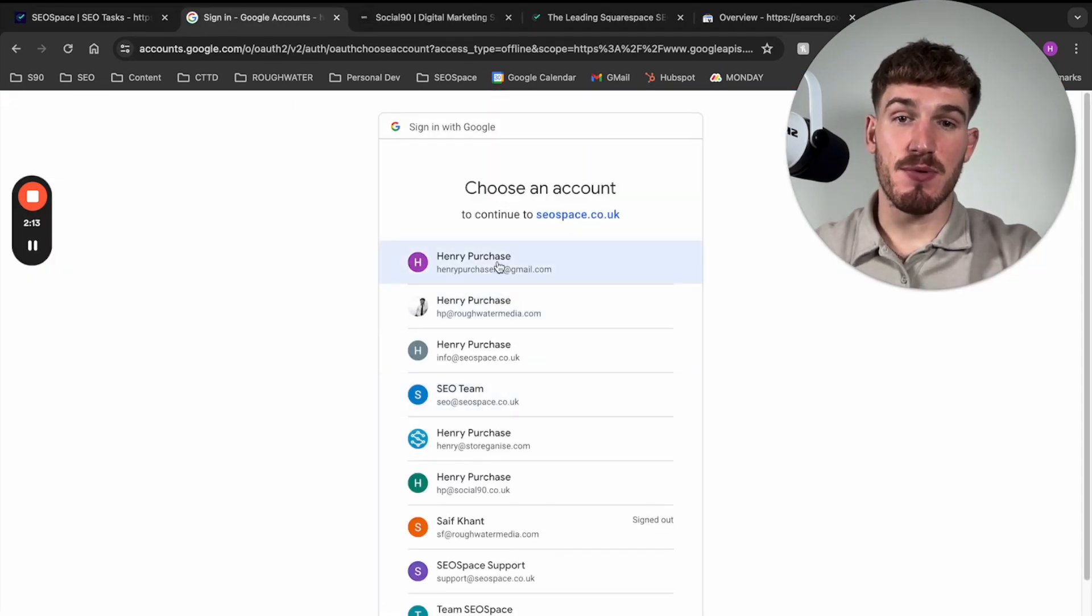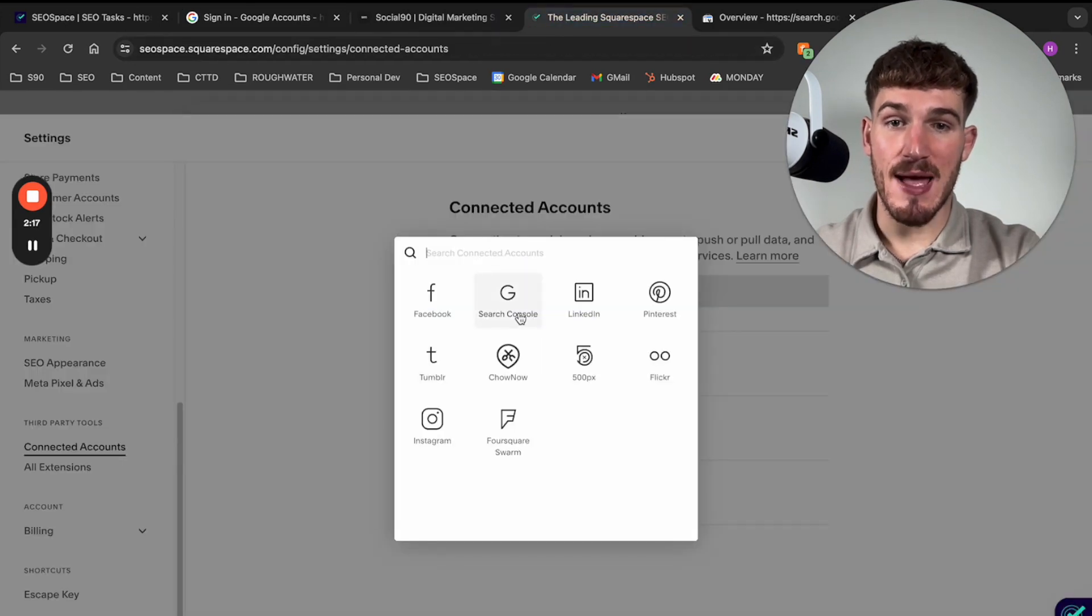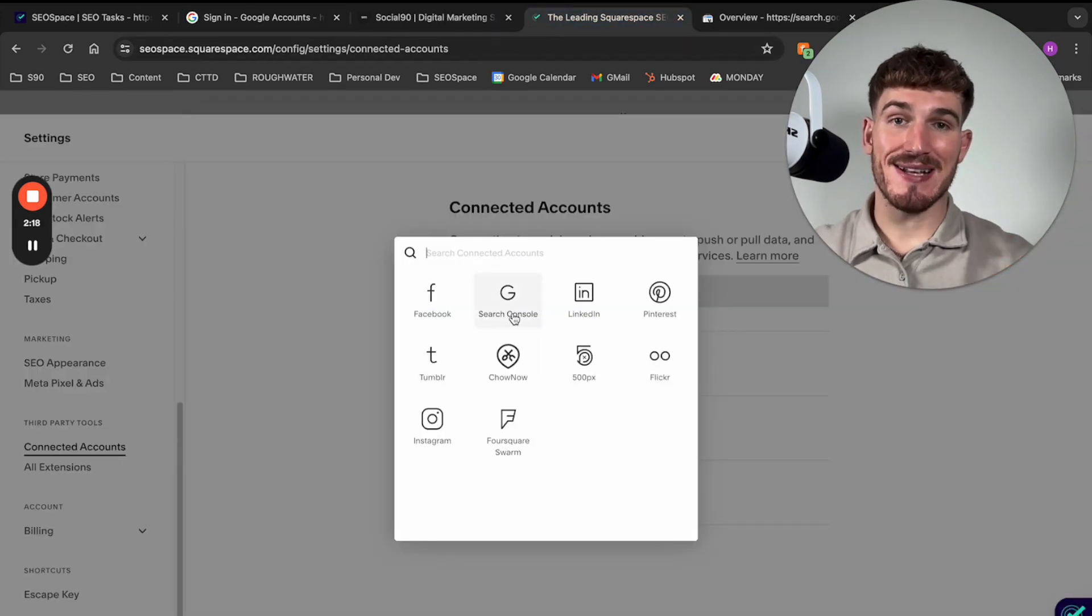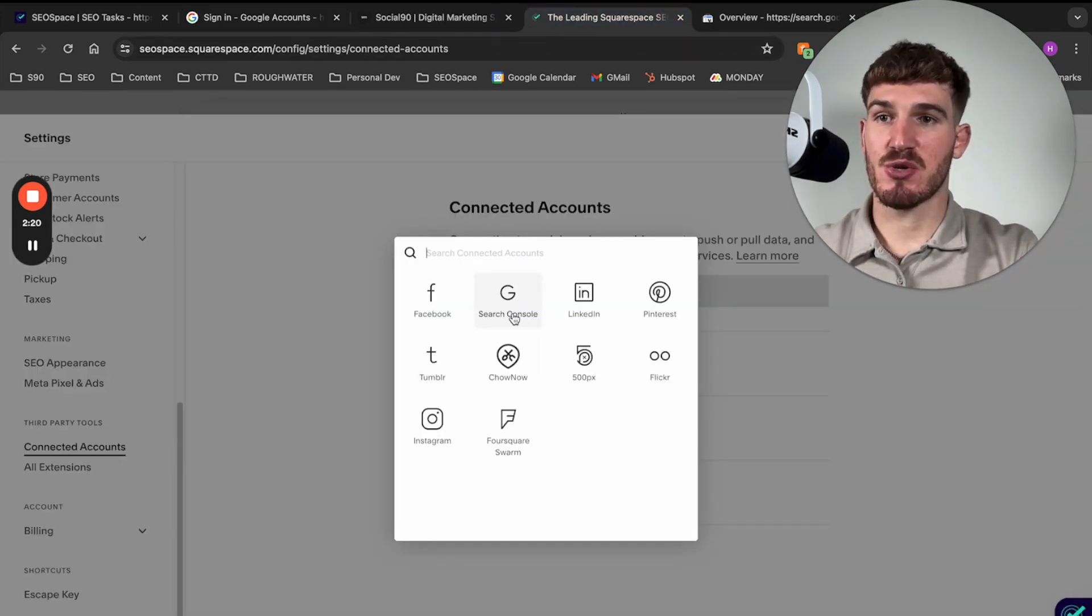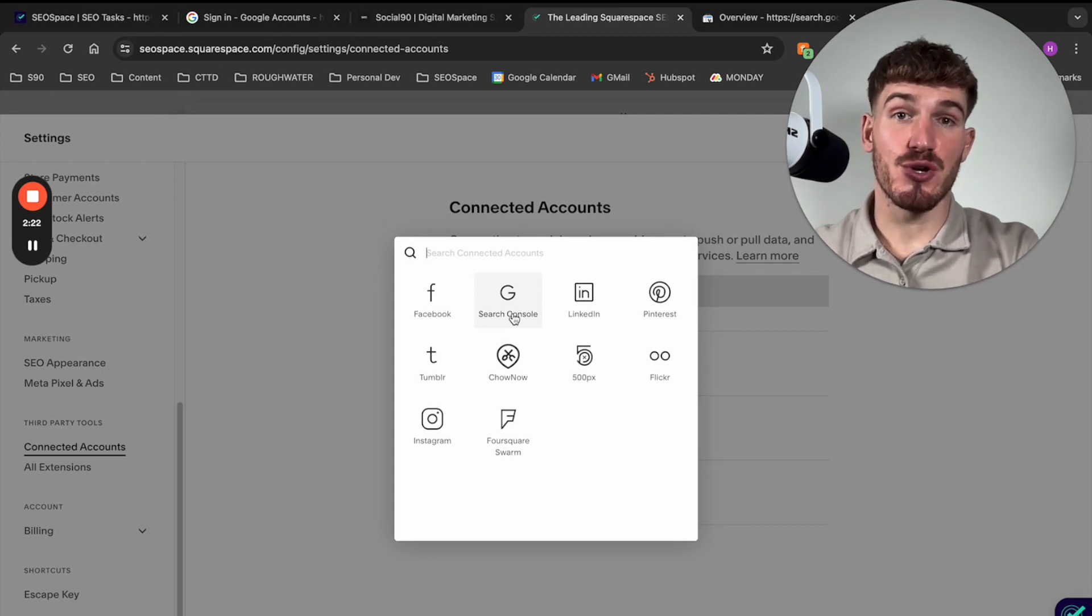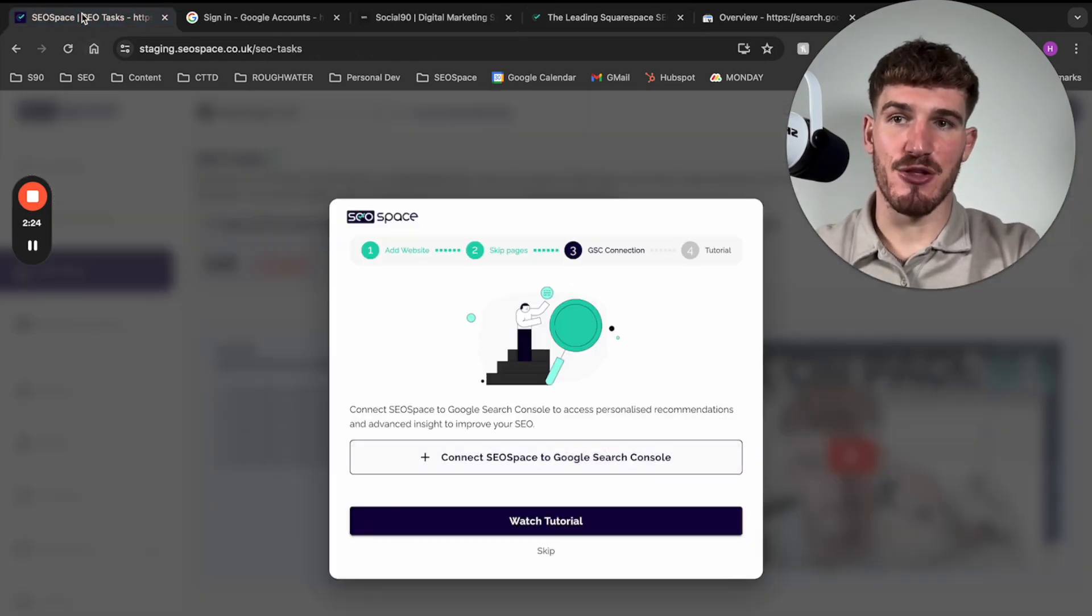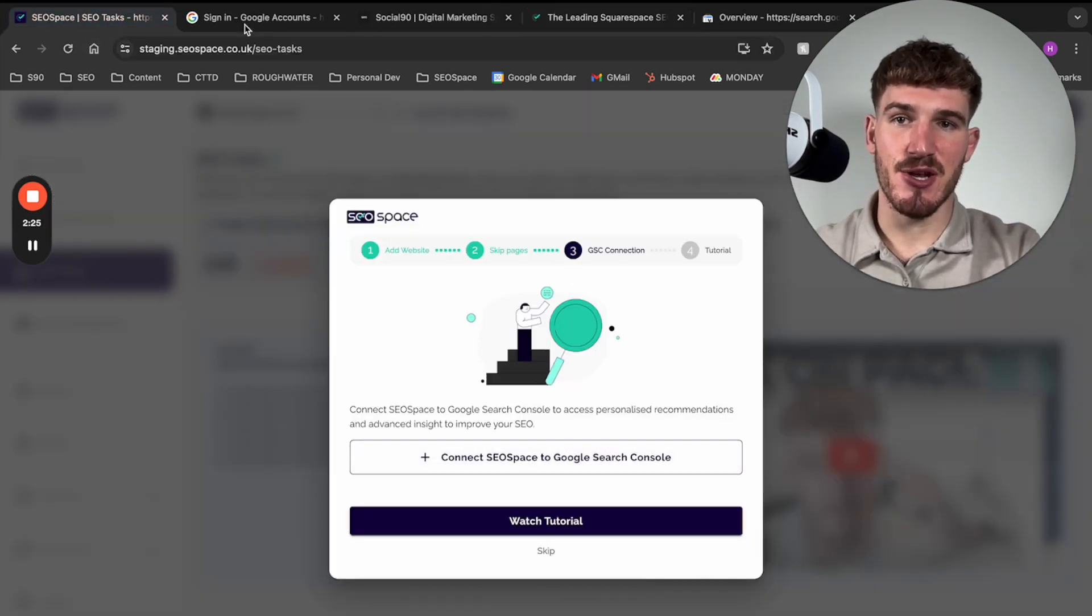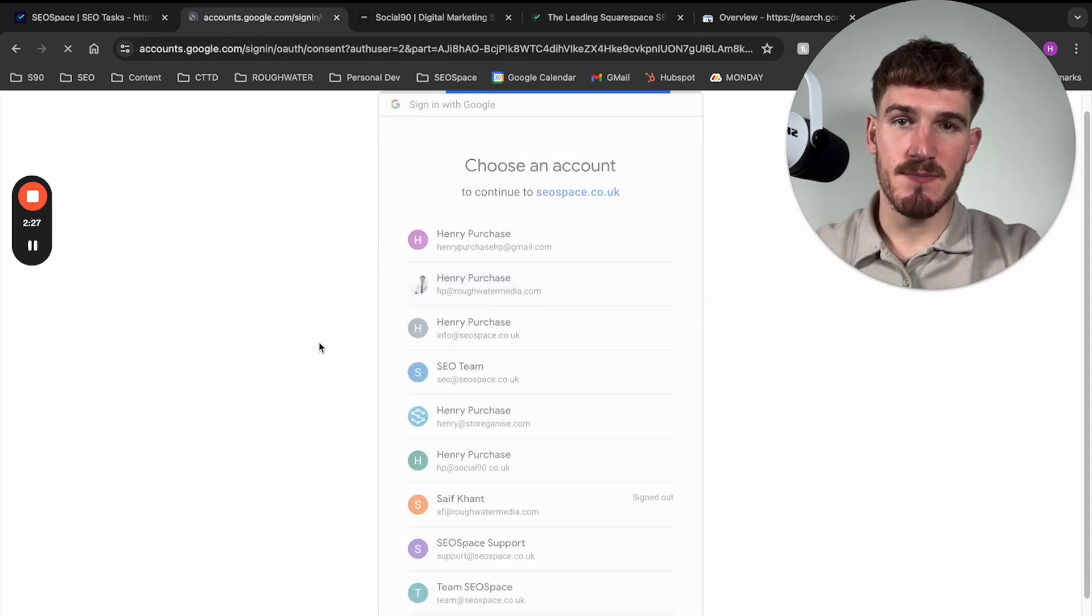It's then super important that you select the accounts, which when you went through this step, you connected Google Search Console and Squarespace to. So make sure you use the right Google email that you connected it to. In my case, it's this one.